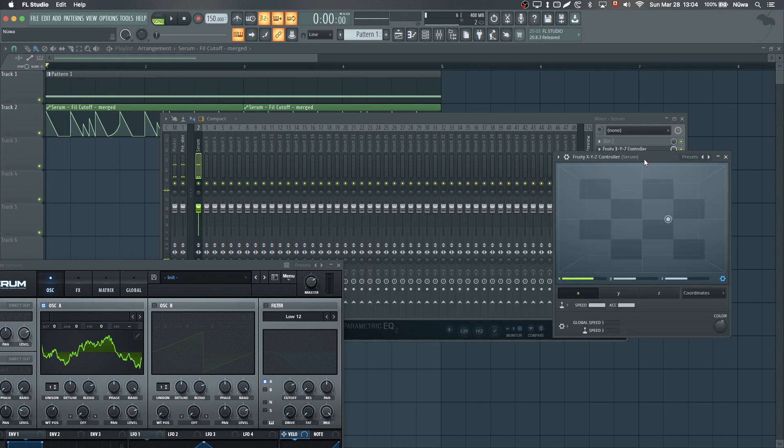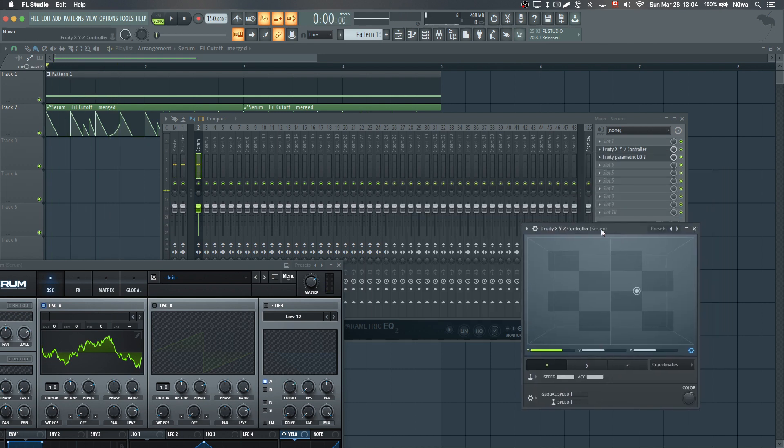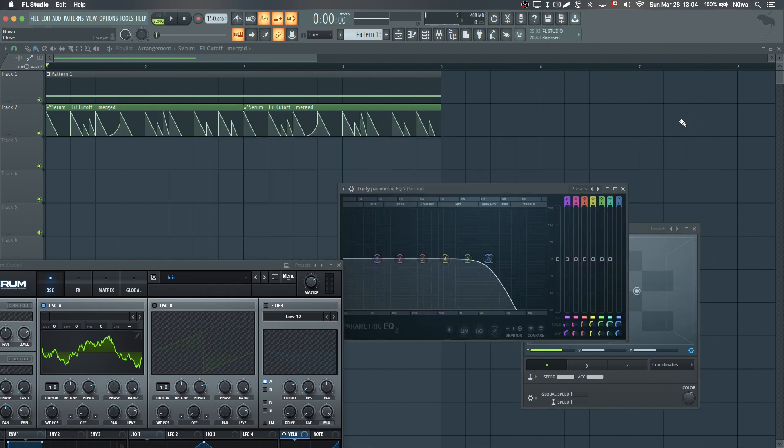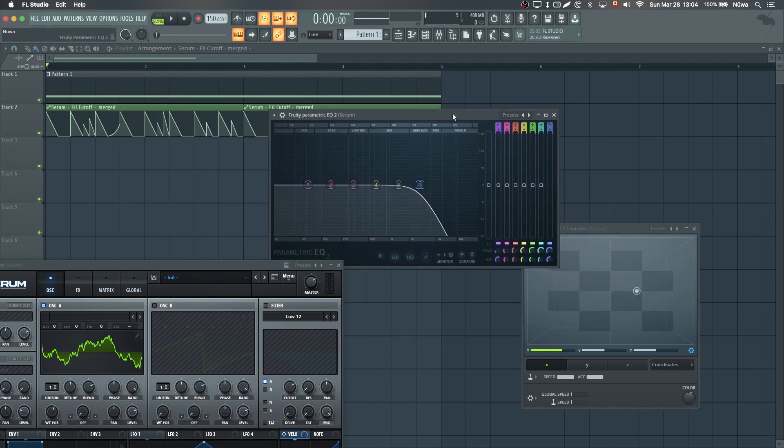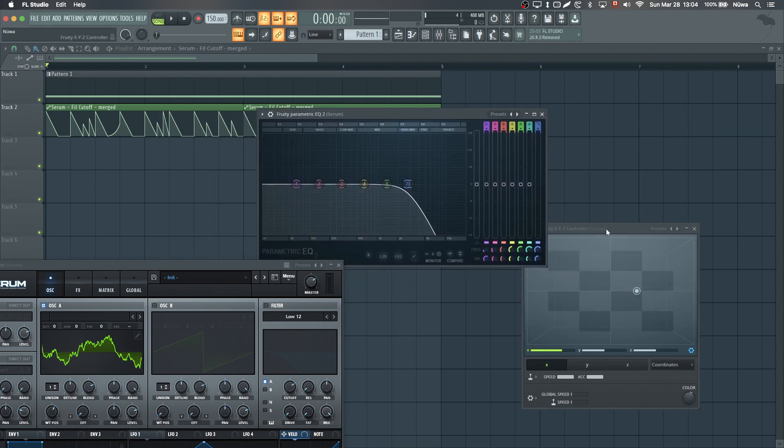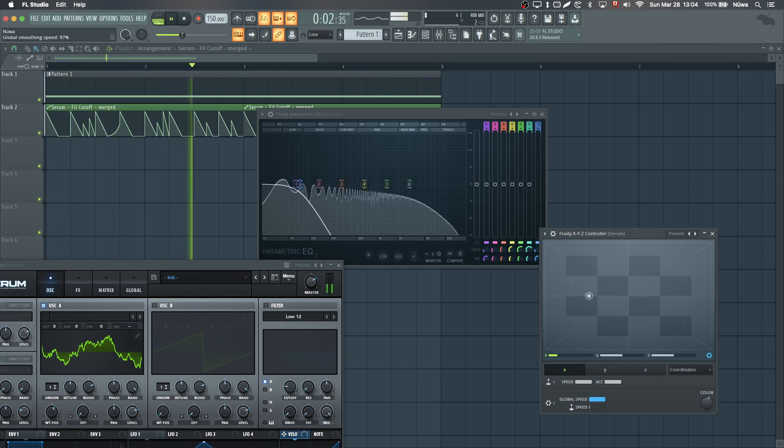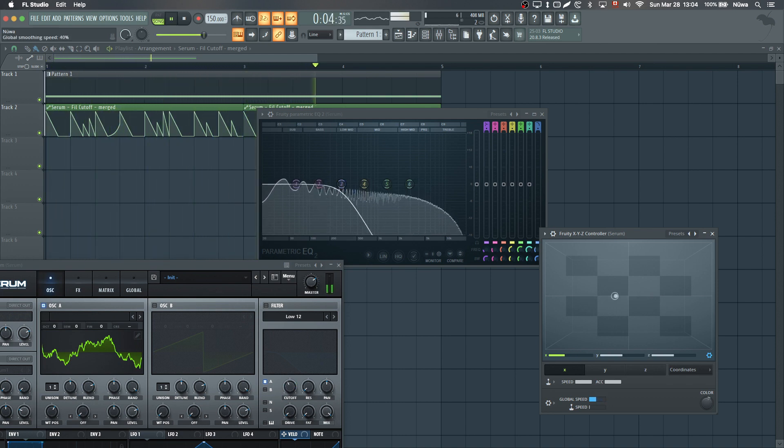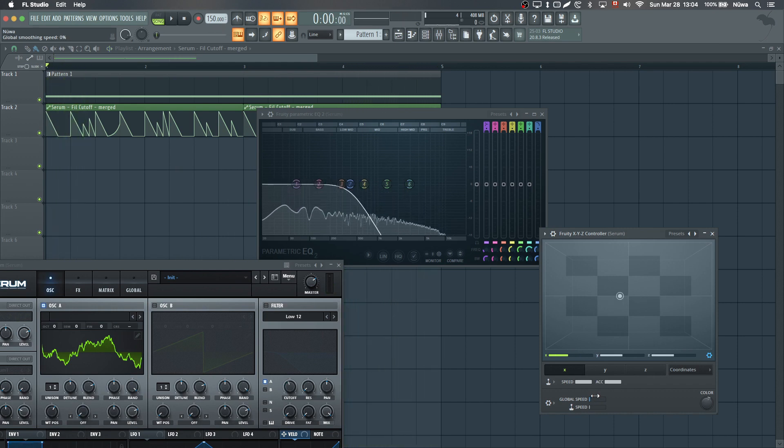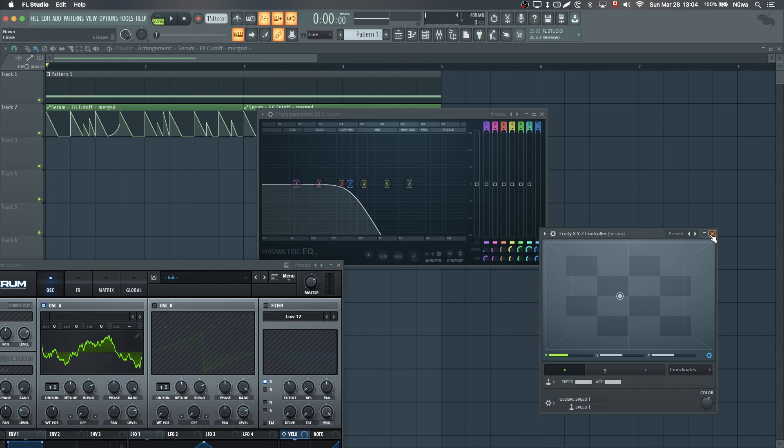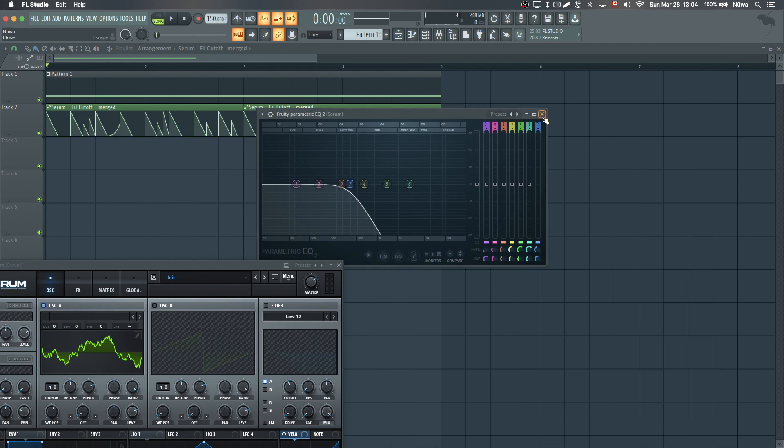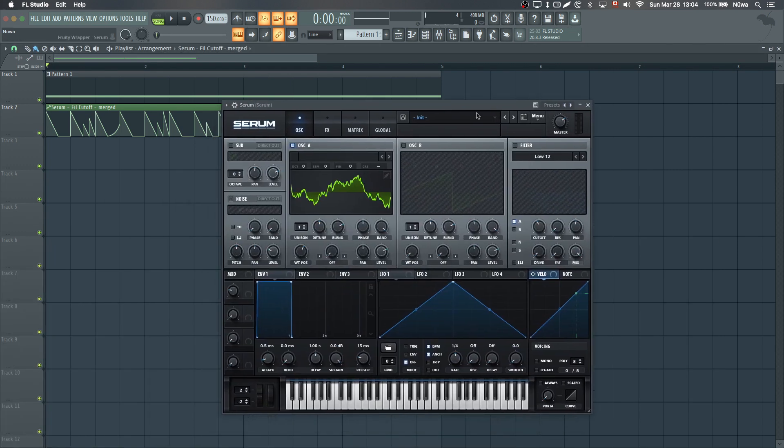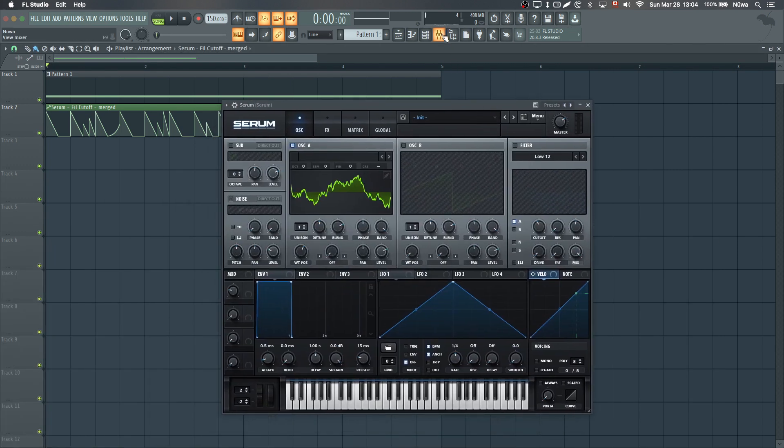I even linked this Fruity XYZ controller to the filter so I can choose how much smoothing is applied in real time. If I put this knob all the way here, this will be smoother. The more it goes to the left, the more transient it will be. However, we don't really have this flexibility with Serum by default since these knobs are smoothed by default.